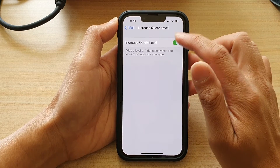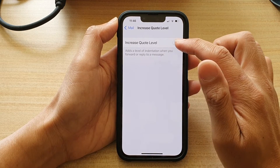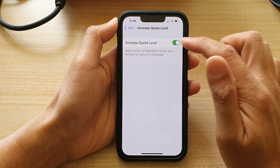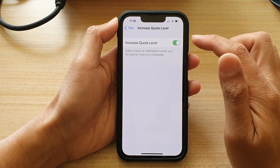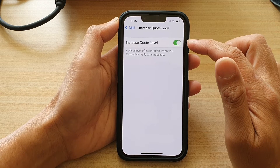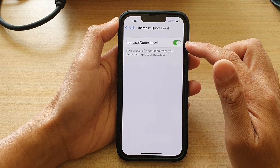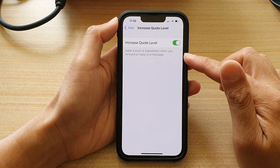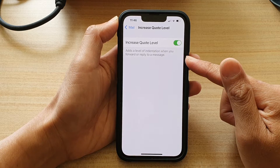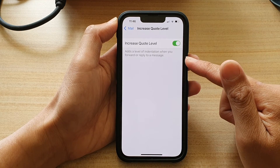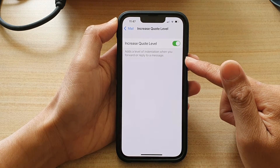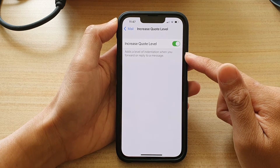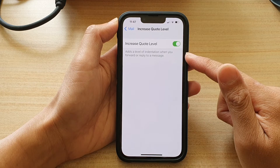At the top here, tap on the Increase Quote Level switch to turn it on or switch it off. So if it is on, whenever you reply or forward a message, that email content will get indented at one level.